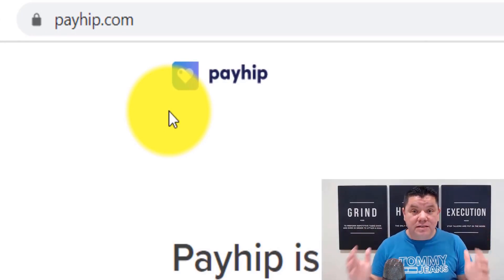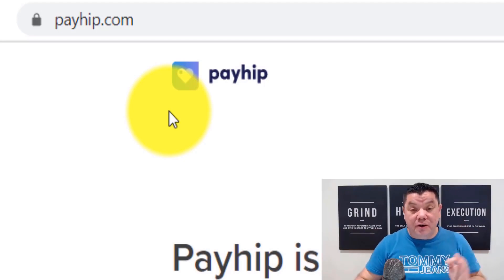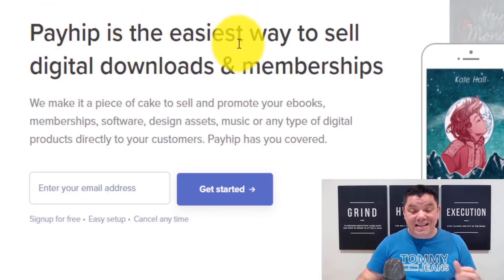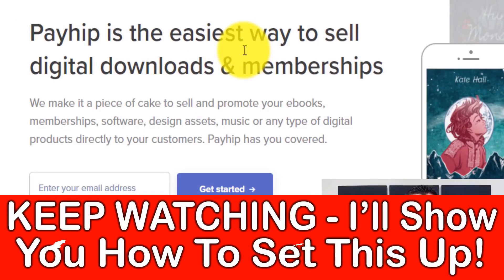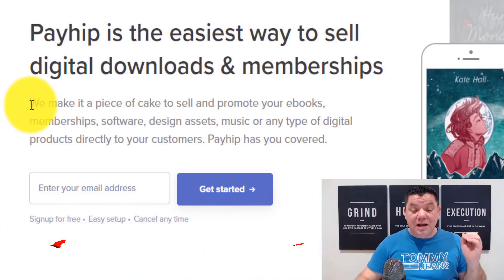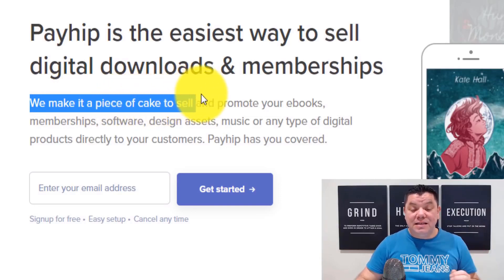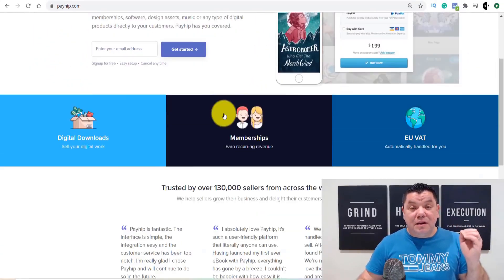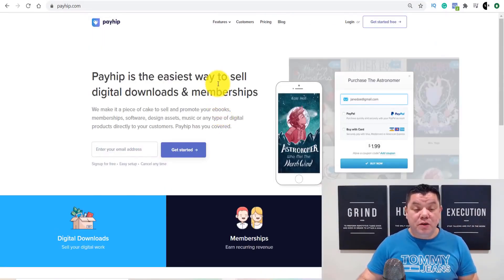I'm going to show you proof on this video of how I've generated hundreds of dollars — and it's actually very simple. Payhip says it's the easiest way to sell digital downloads and memberships. They literally say they make it a piece of cake to sell and promote ebooks, and I'm going to show you how to do this completely for free, step by step.